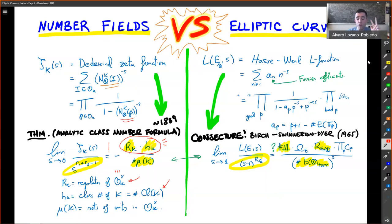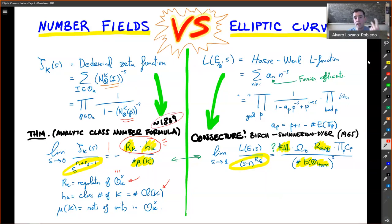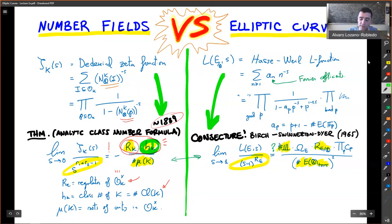The class number formula gives you at least a way to compute the product of the two, and then if you can get your hands on one or the other you can compute both. That is exactly what Dirichlet did in 1839 — that's why he was working with quadratic fields, because for real quadratic fields there are elementary number theory ways of finding the fundamental unit in the unit group. That gives you R_k, and then you get the class number. There is a formula for the class number of a real quadratic field coming from this formula.